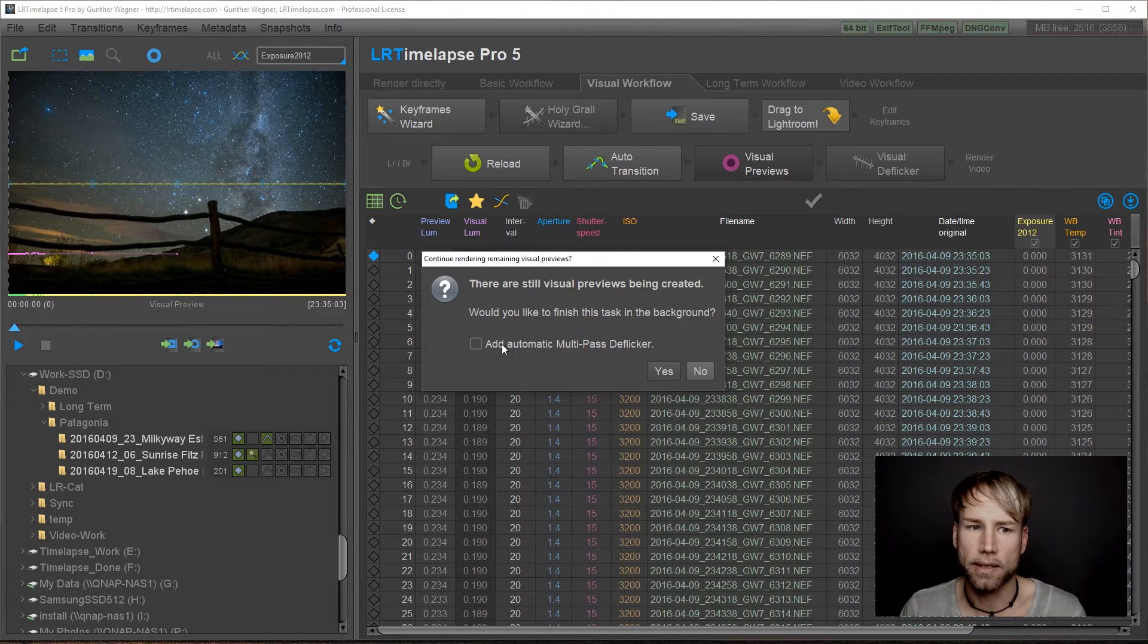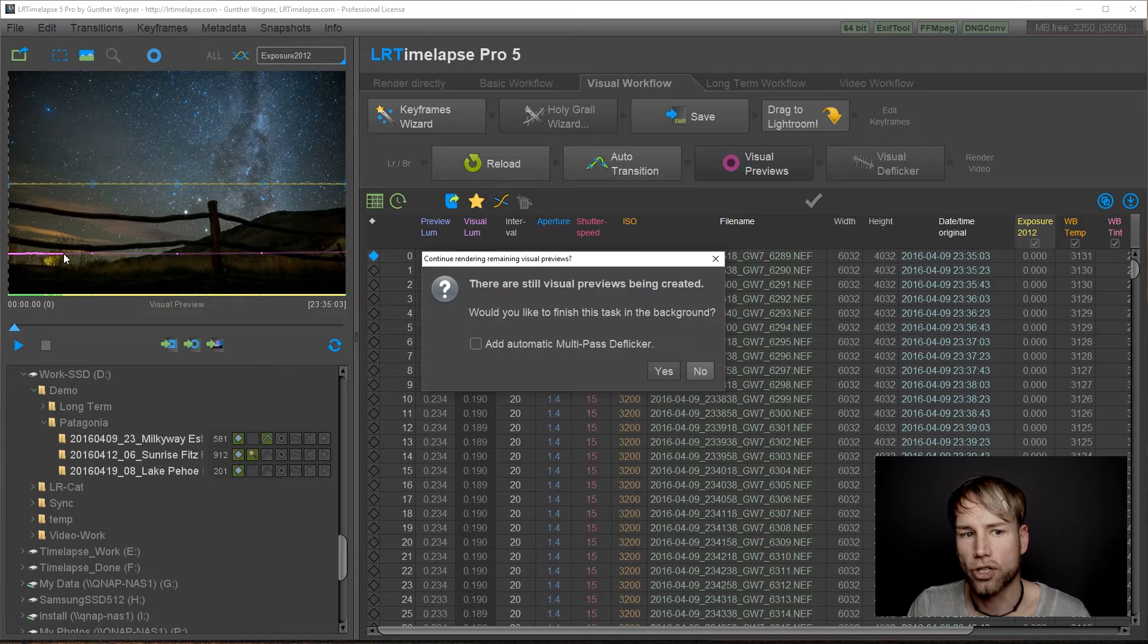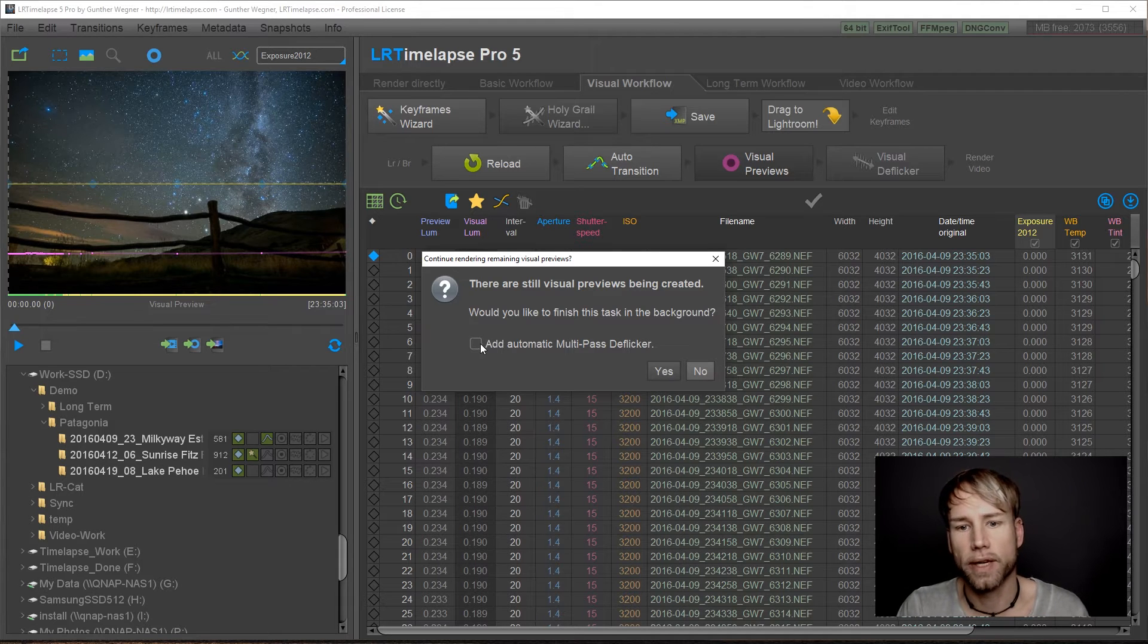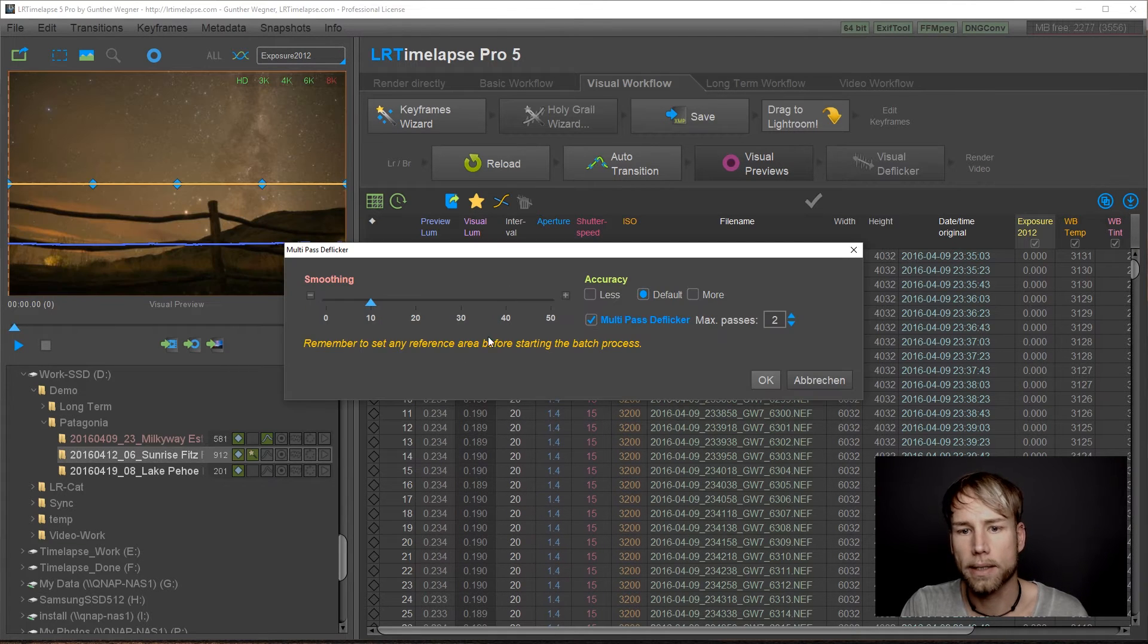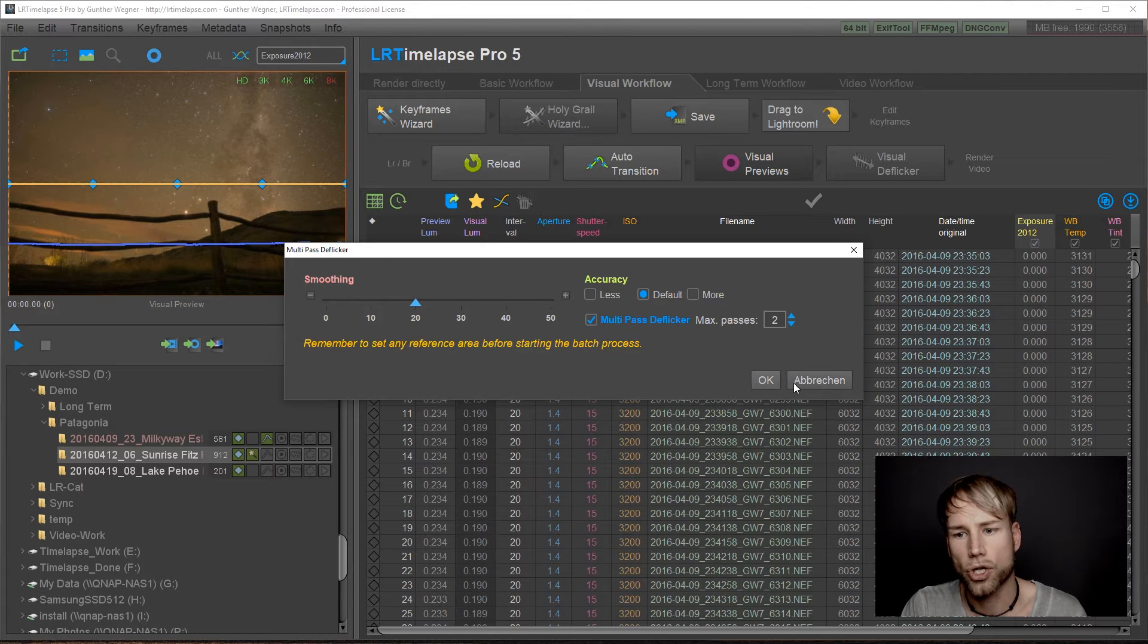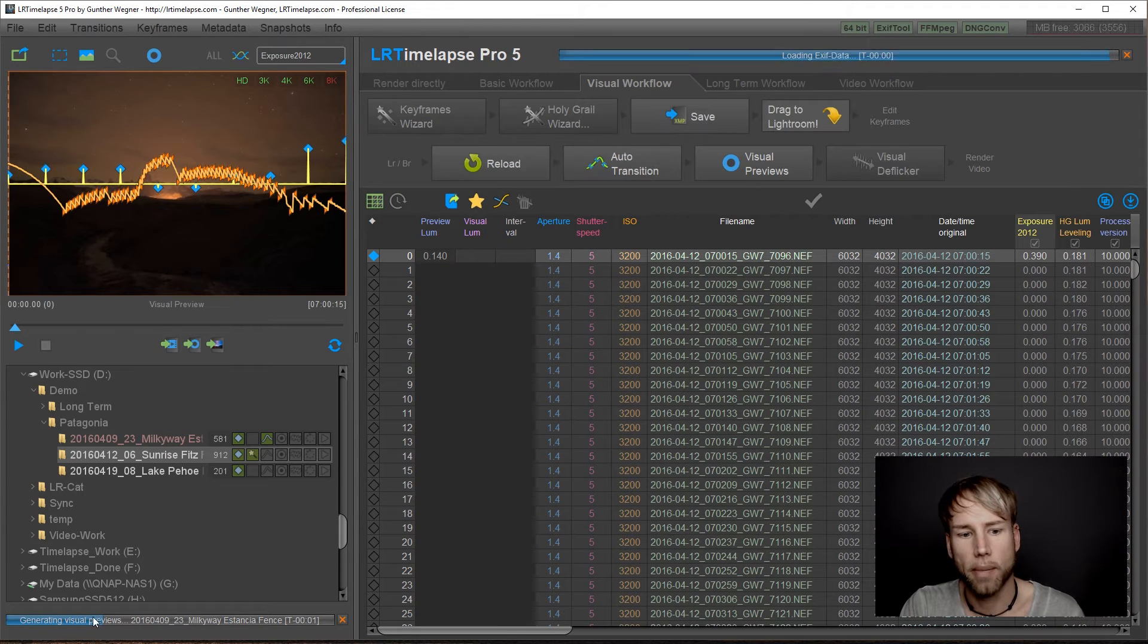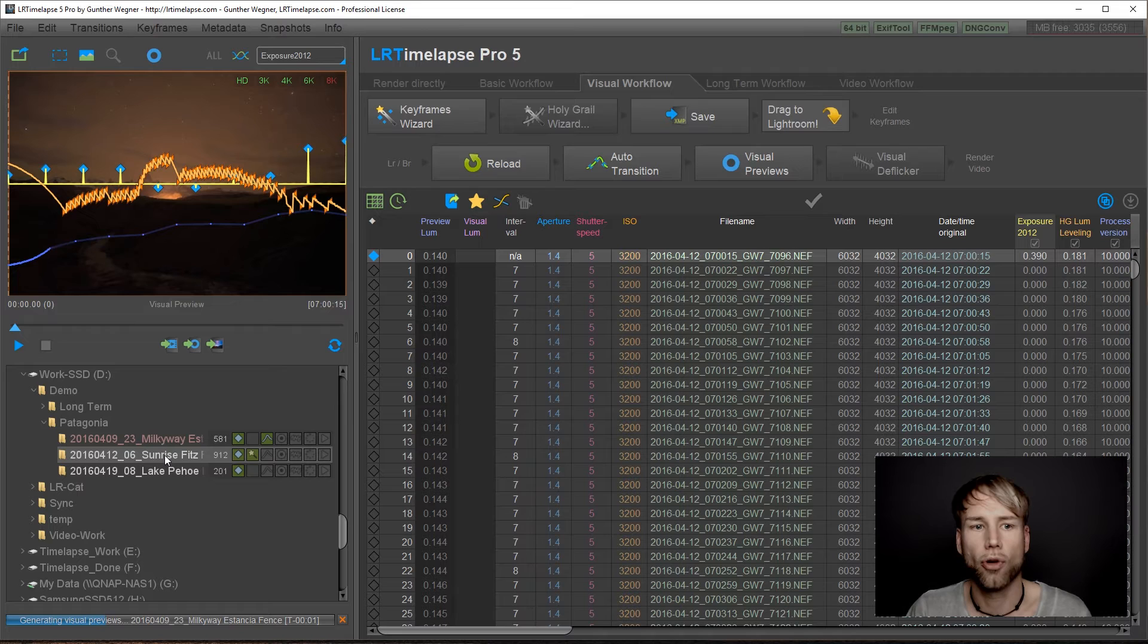This will not let you see in advance how much flicker you have, but of course you could wait a little bit until some of those previews are being generated and then judge if you really have lots of flicker or not. But in this case it's not much flicker, so I will just add the automatic multipass deflicker here. This is going to show me the settings. Two passes should be enough. I will have a little bit higher smoothing setting because this is a very smooth progression here and just click on OK. This would put my visual preview and deflicker generation in background and open the next image for me.